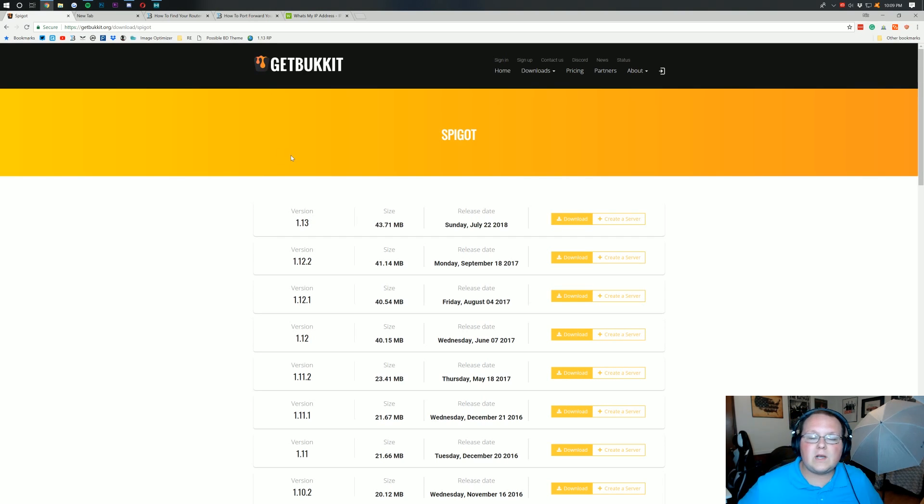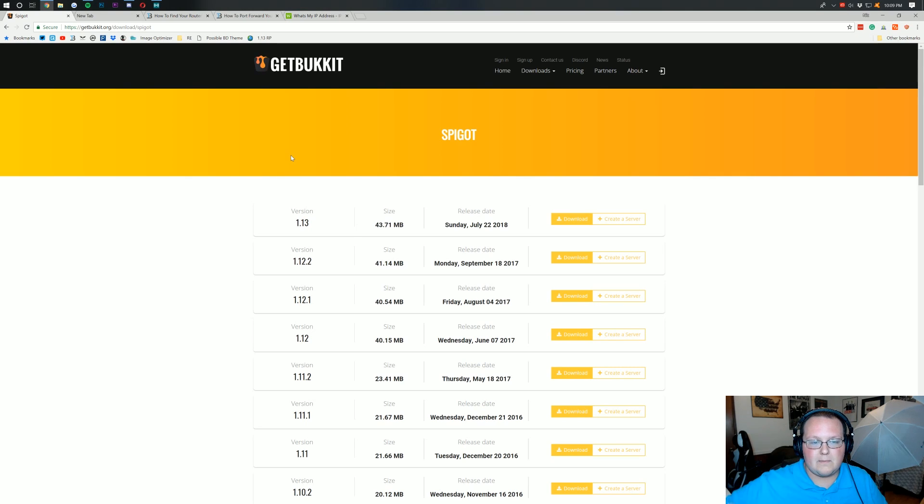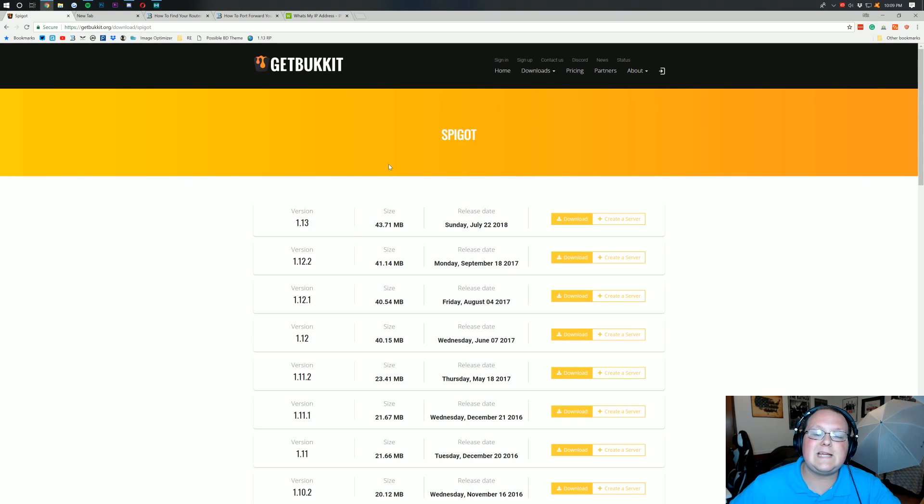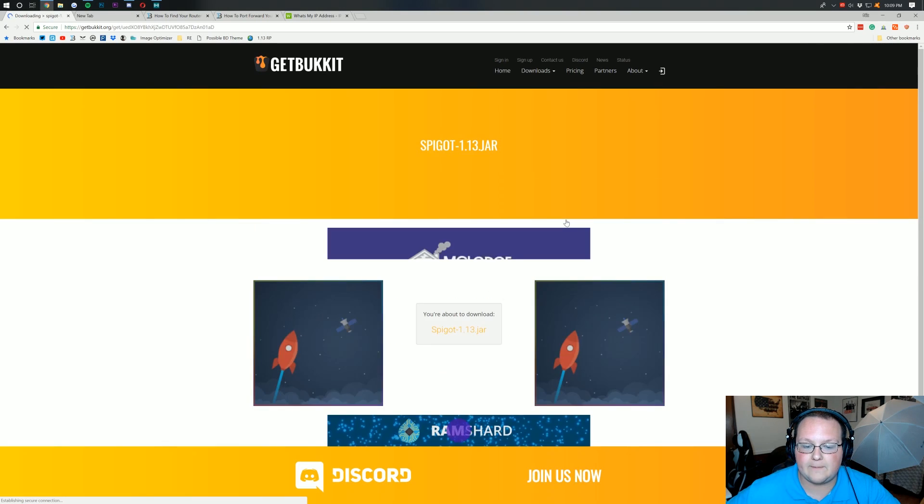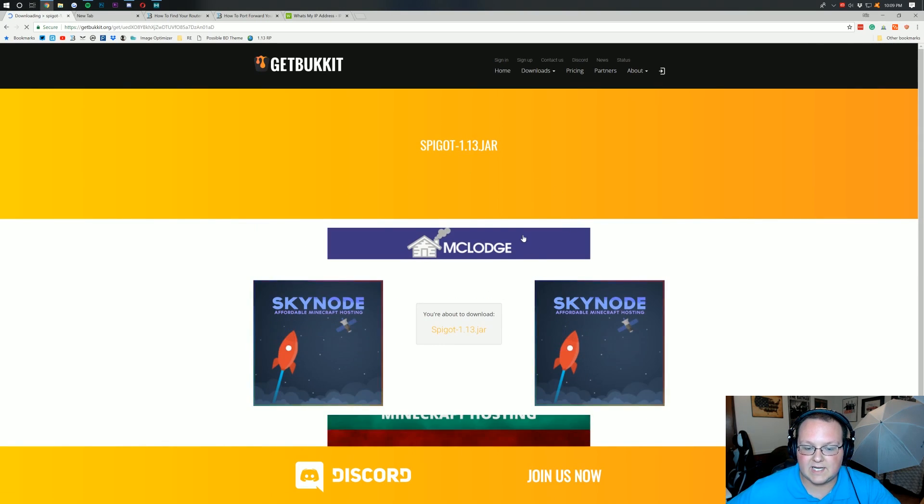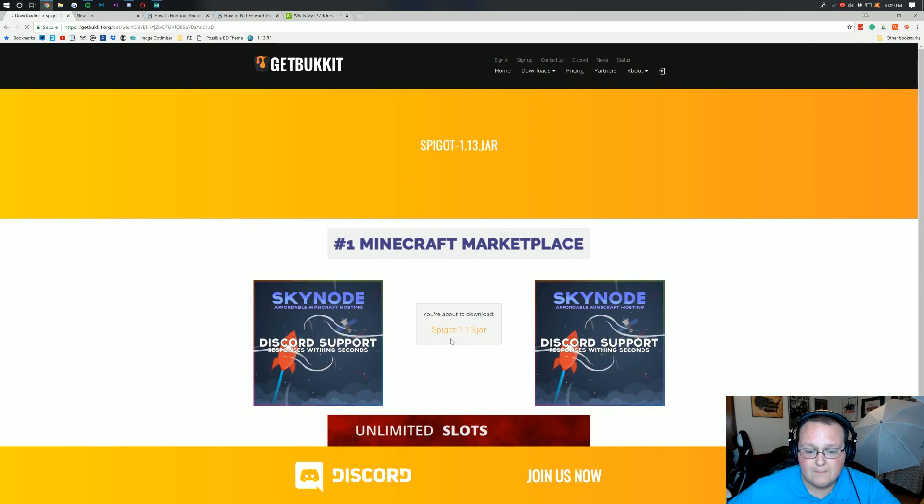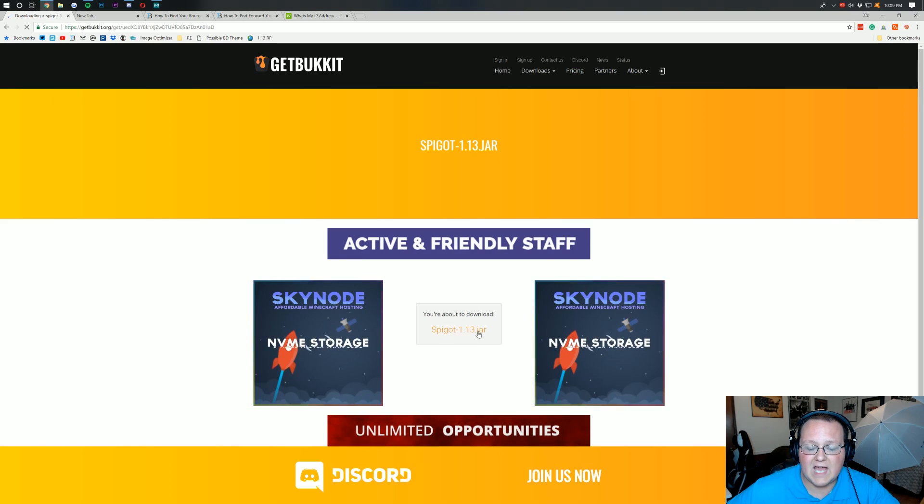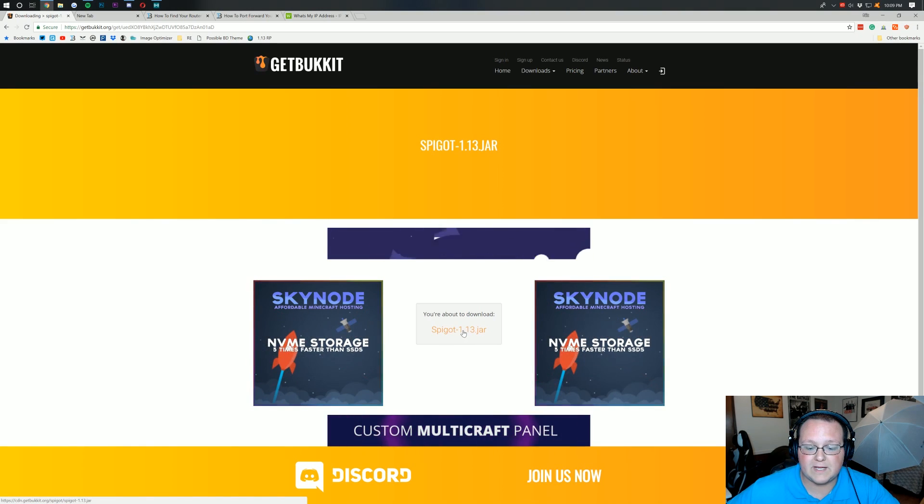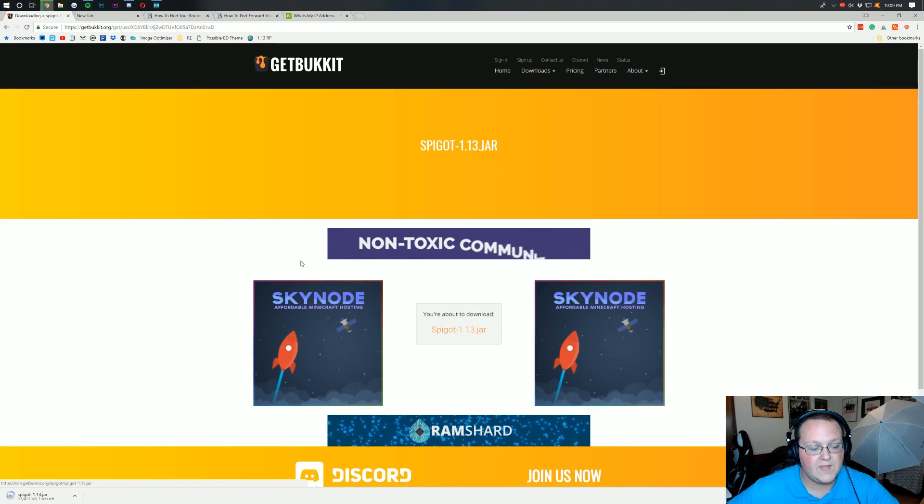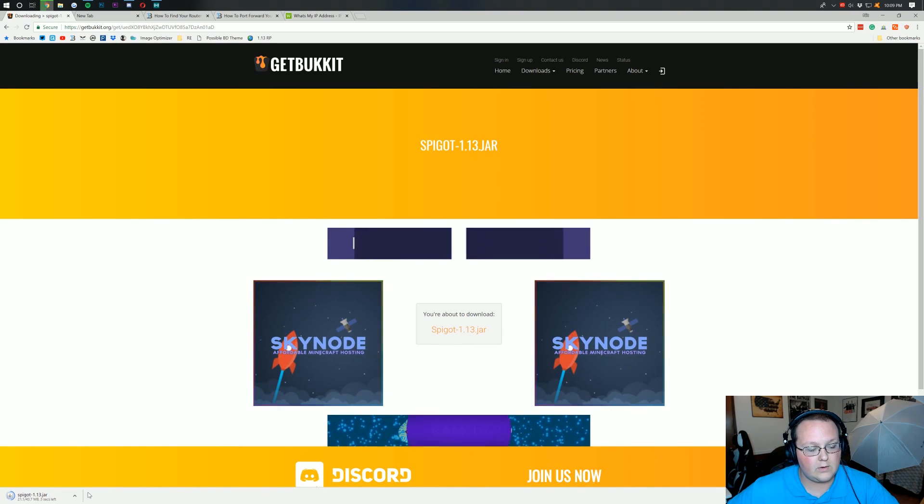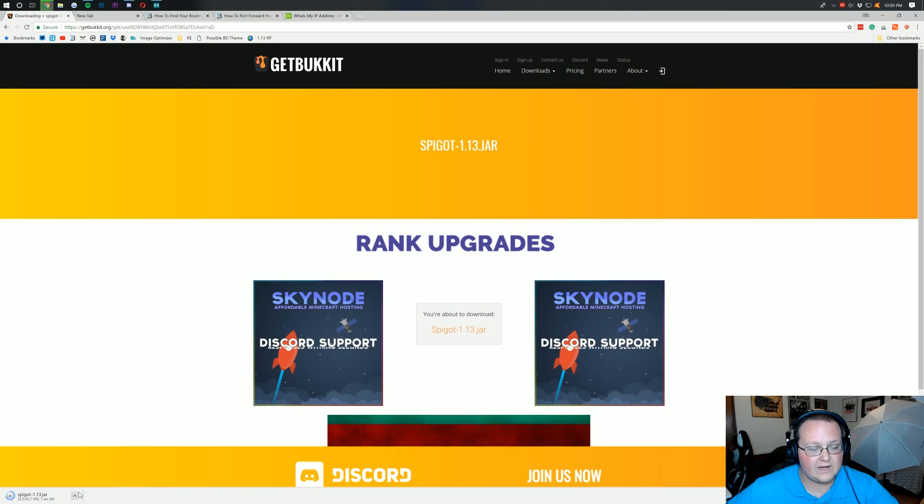So the first thing you want to do is click on the second link down below and that's going to take you to here, the Spigot download, where next to 1.13 you want to click on the download button. Then it's going to take us off to here, where in between all the ads, we want to click on Spigot 1.13.jar. It's going to download it in the bottom left down here.